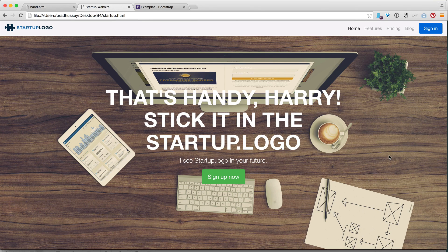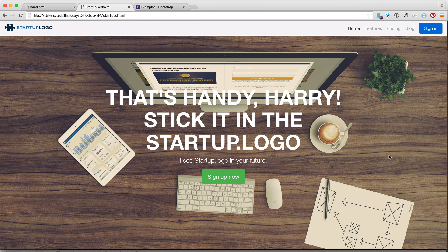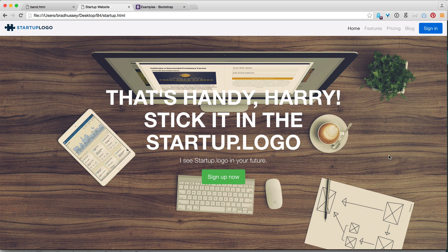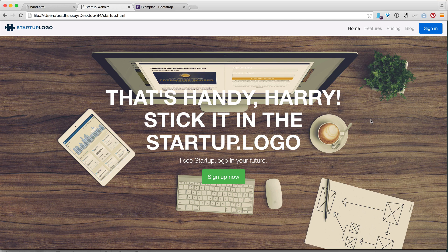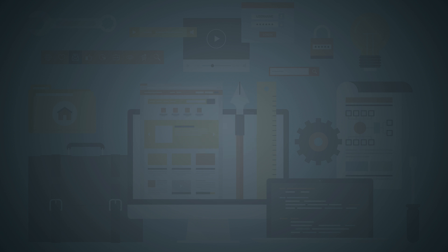Hey there! Welcome back to the Bootstrap 4 alpha tutorial. My name is Brad Hussey from bradhussey.ca and codecollege.ca. Thanks again for joining me. In this video tutorial, I'm going to show you how to code a beautiful startup style website using Bootstrap 4.